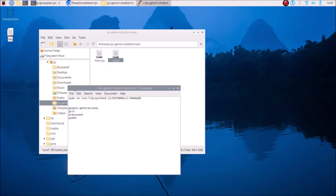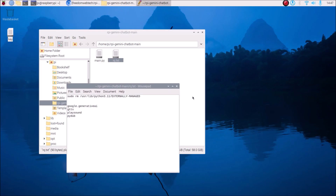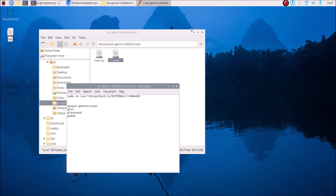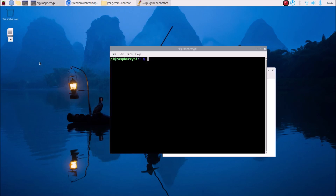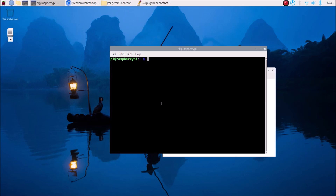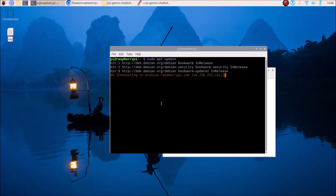Go inside our repository and open rq.txt with text editor. This is our requirements file — I have already mentioned the packages we need to install. First, let's update our repository. Open terminal and run the command: sudo apt update, then hit enter to update our repositories.